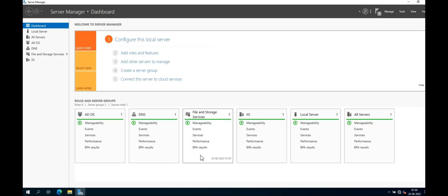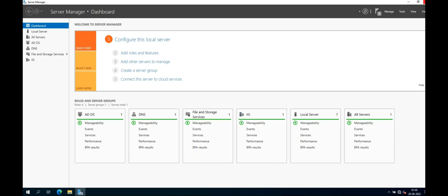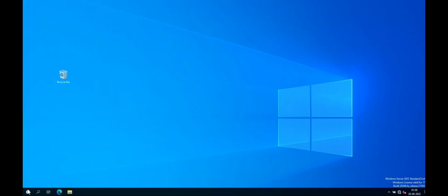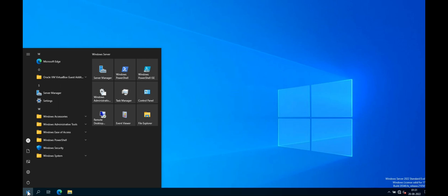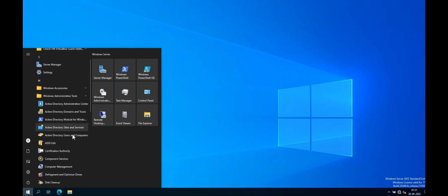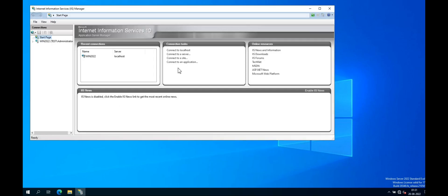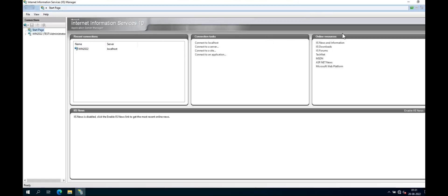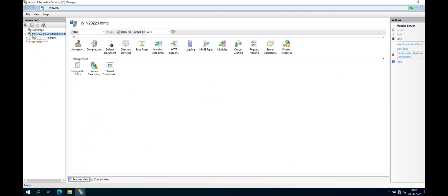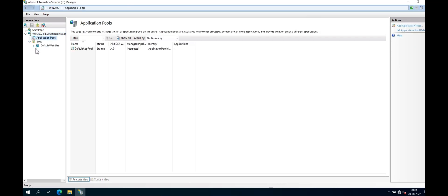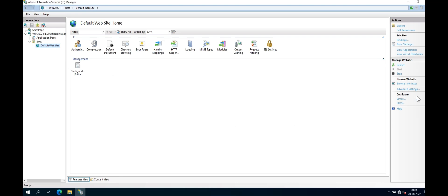Now close the dialog box. We will verify whether IIS server is installed properly. Go to the Start button and click on Windows Administrative Tools. Select Internet Information Services and click it. The IIS Manager dialog box is now open. Expand the Windows Server 2022 node. You can see Application Pools and Sites, including the Default Web Site. You can browse it to confirm. The IIS server is installed successfully.